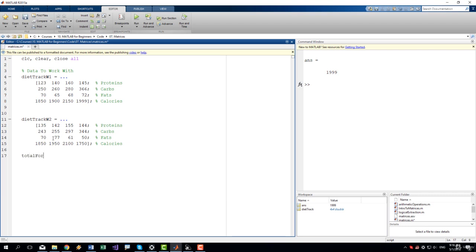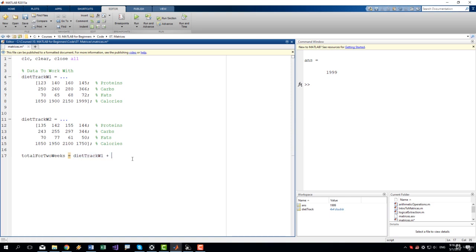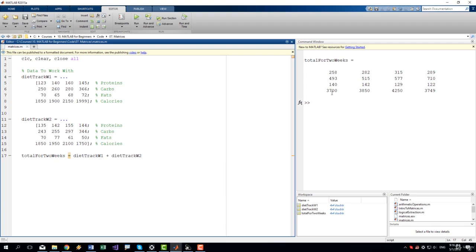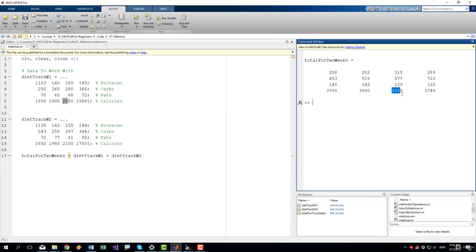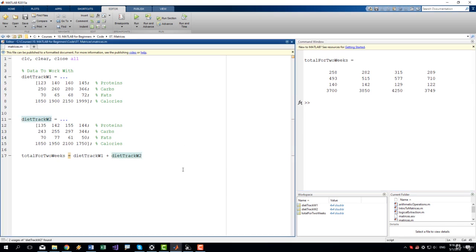So total for two weeks equals diet track week one plus diet track week two. Let's run it and you can see that these two matrices were added element by element. So 2100 was added to 2150 and we got 4250. Same goes for each of the other elements.